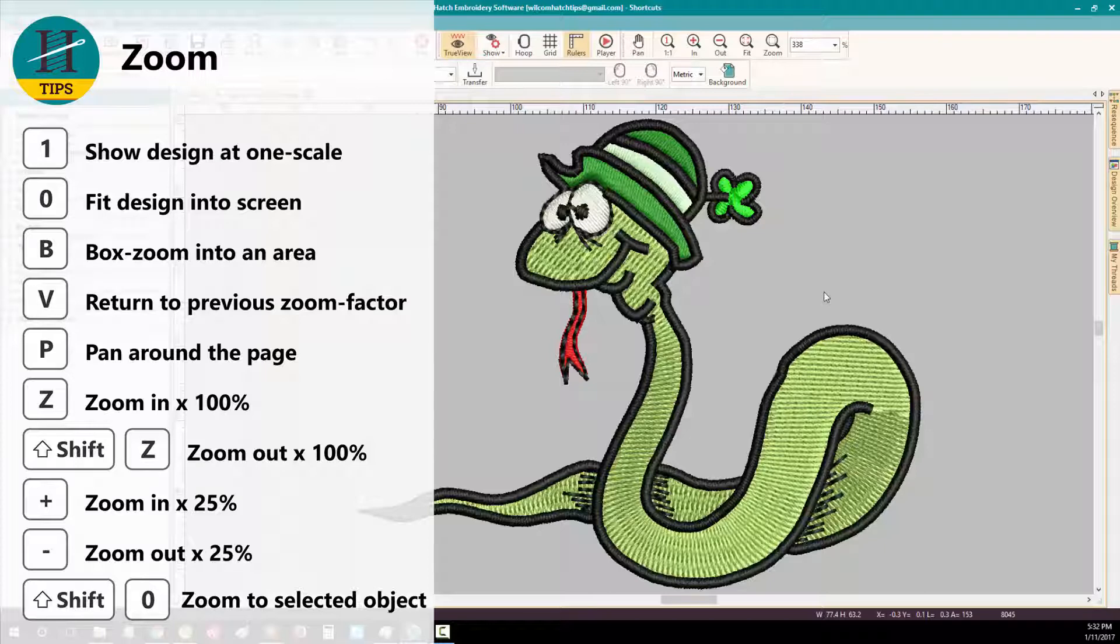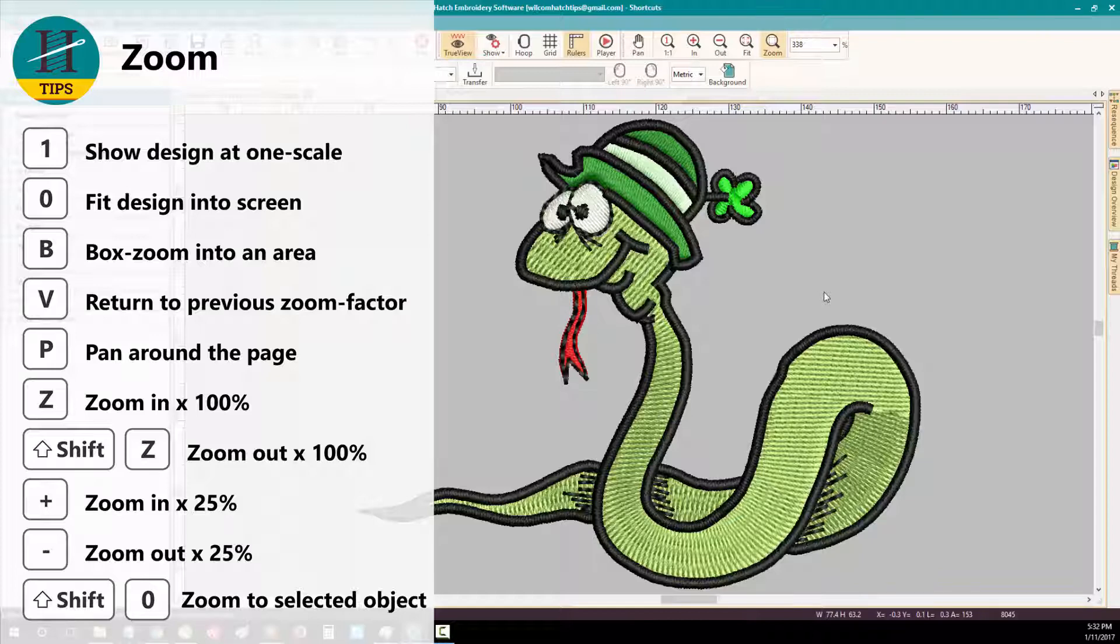To zoom into a particular area of your design, press B on your keyboard. This will activate the zoom tool. Then draw a box around the area that you want to zoom into.